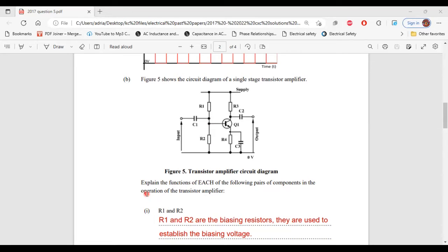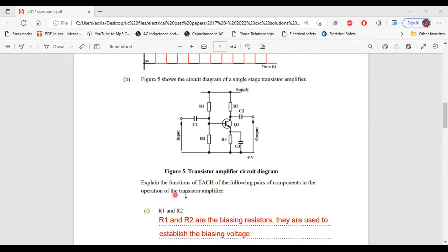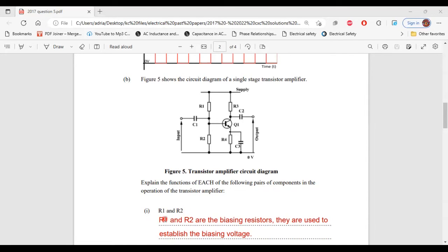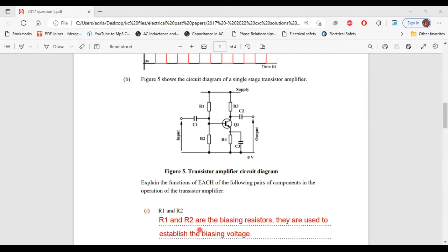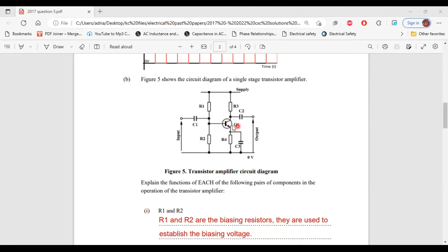It says explain the function of each of the following pairs of components in the operation of the transistor amplifier. Part 1 of B, R1 and R2. R1 and R2 are the biasing resistors. They are used to establish the biasing voltage for the transistor. This biasing voltage is what is used to turn on the transistor.